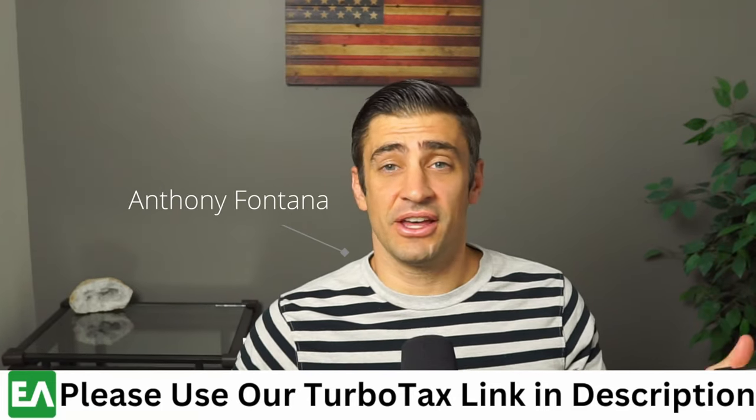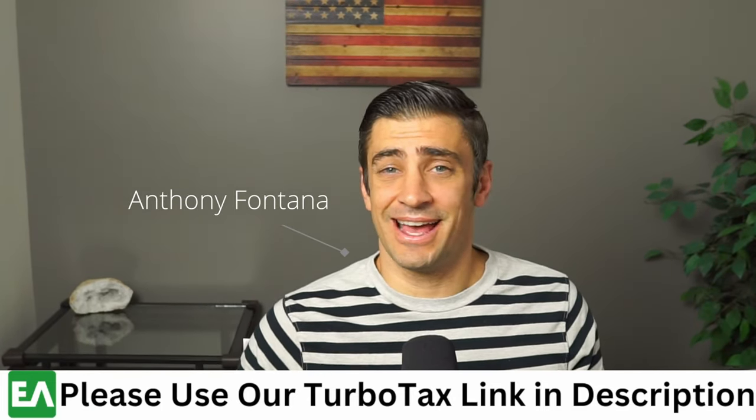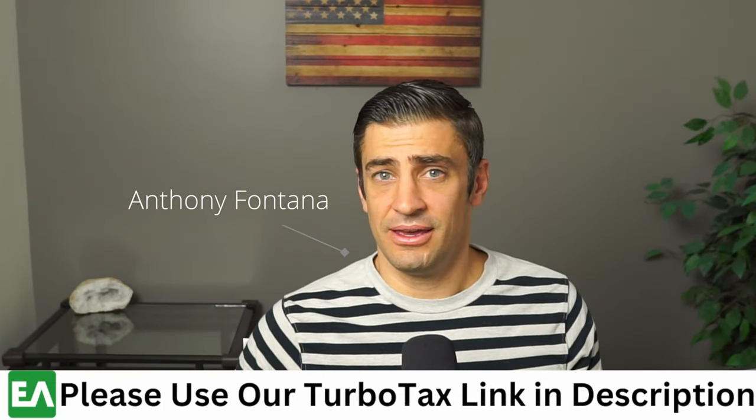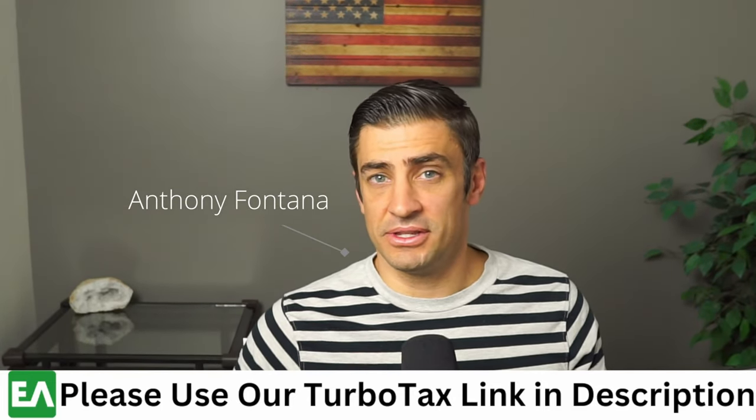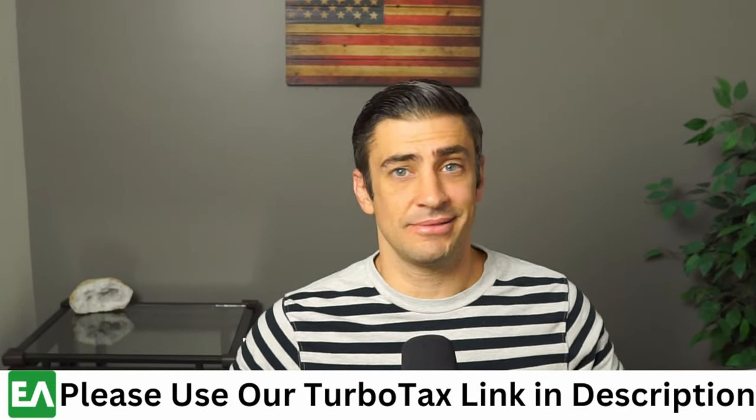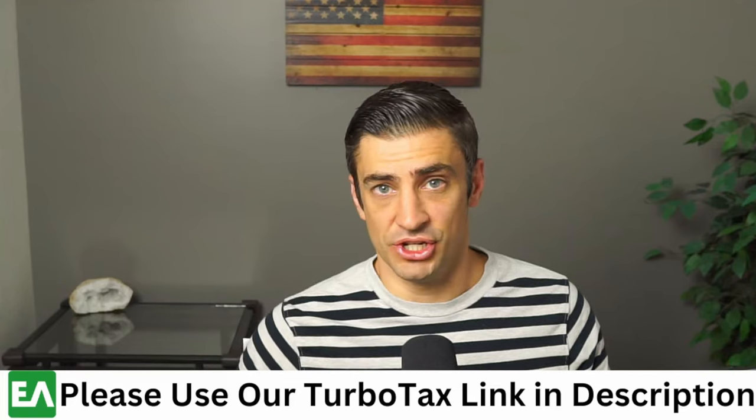All right, you got some Social Security, got that 1099 SSA, and you need to put this in TurboTax? Let's do it.